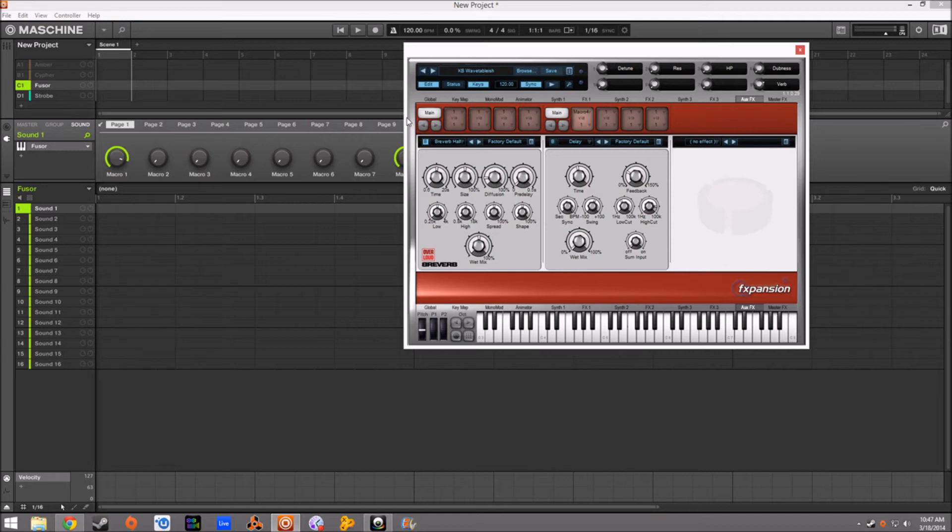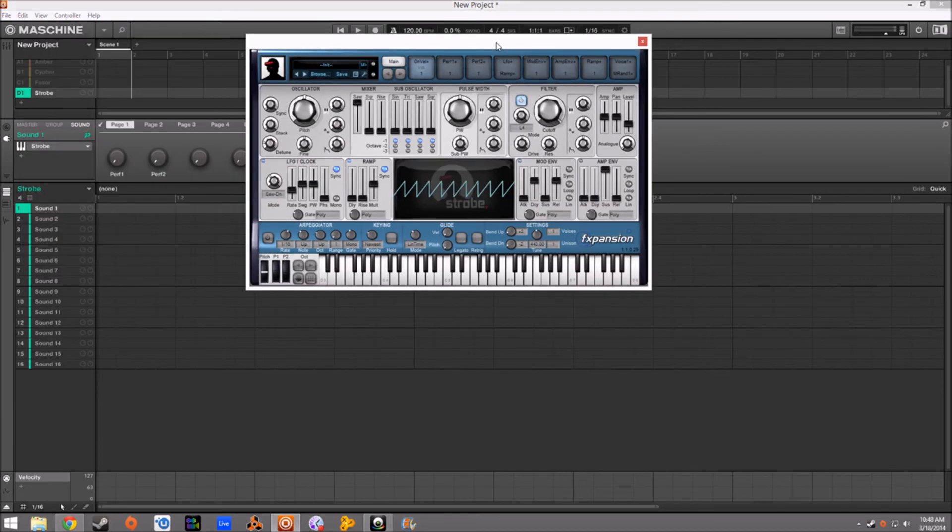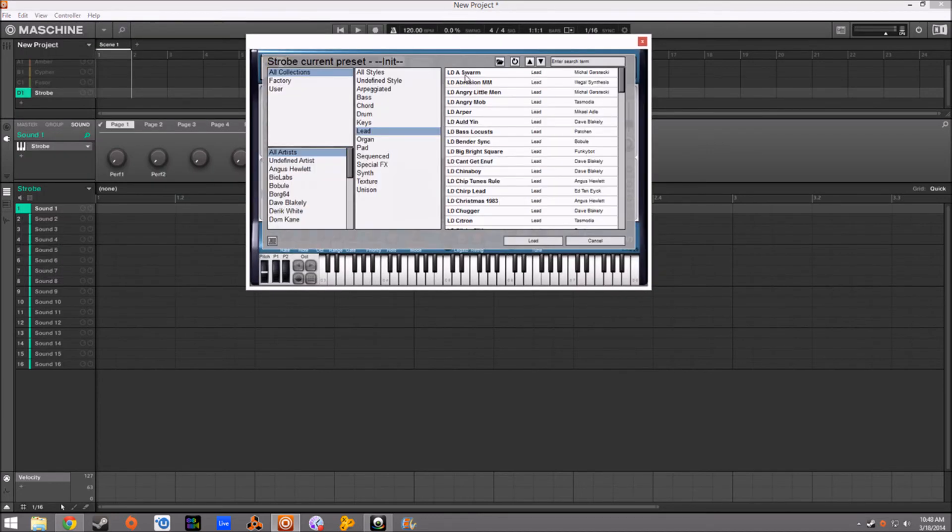So lastly, let's go to Strobe. And Strobe, this is the guy that I almost always go to, even though it is a mono synth. I really do like the sounds in here. So let's pull up some leads and we're going to go through some of these sounds.